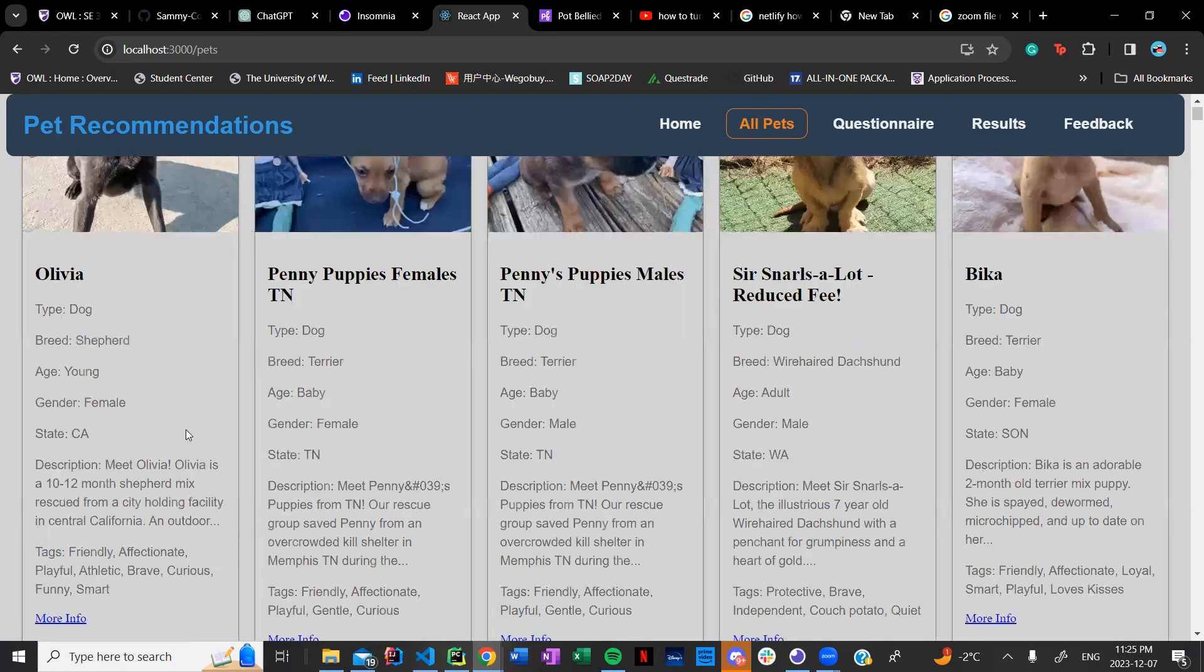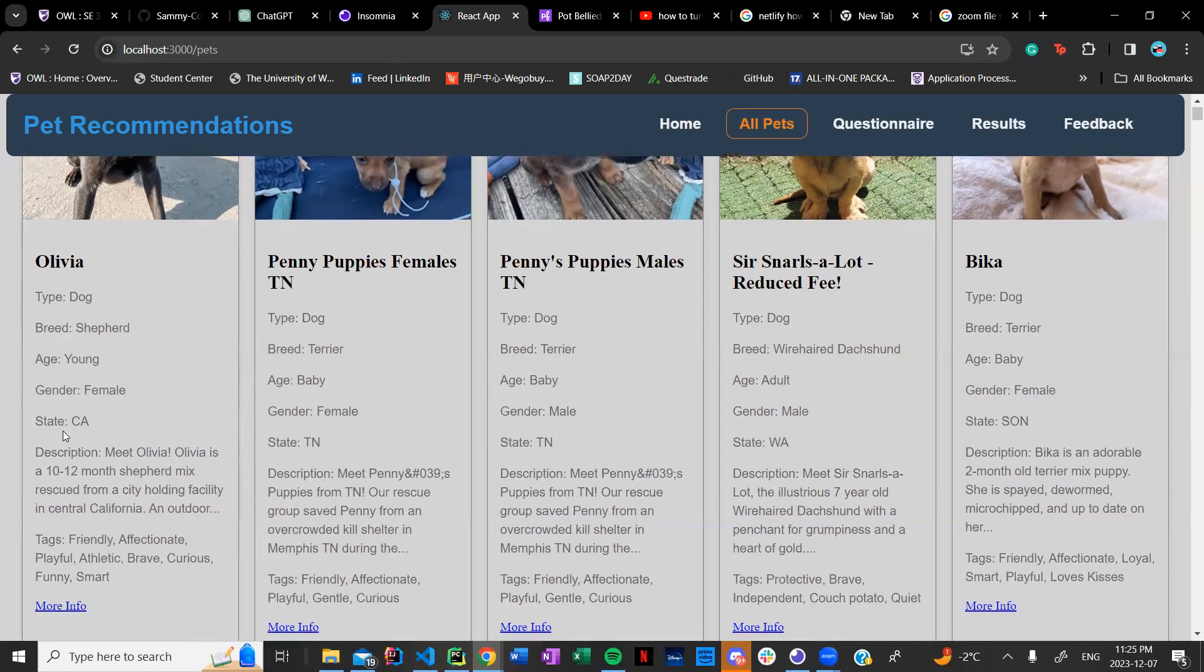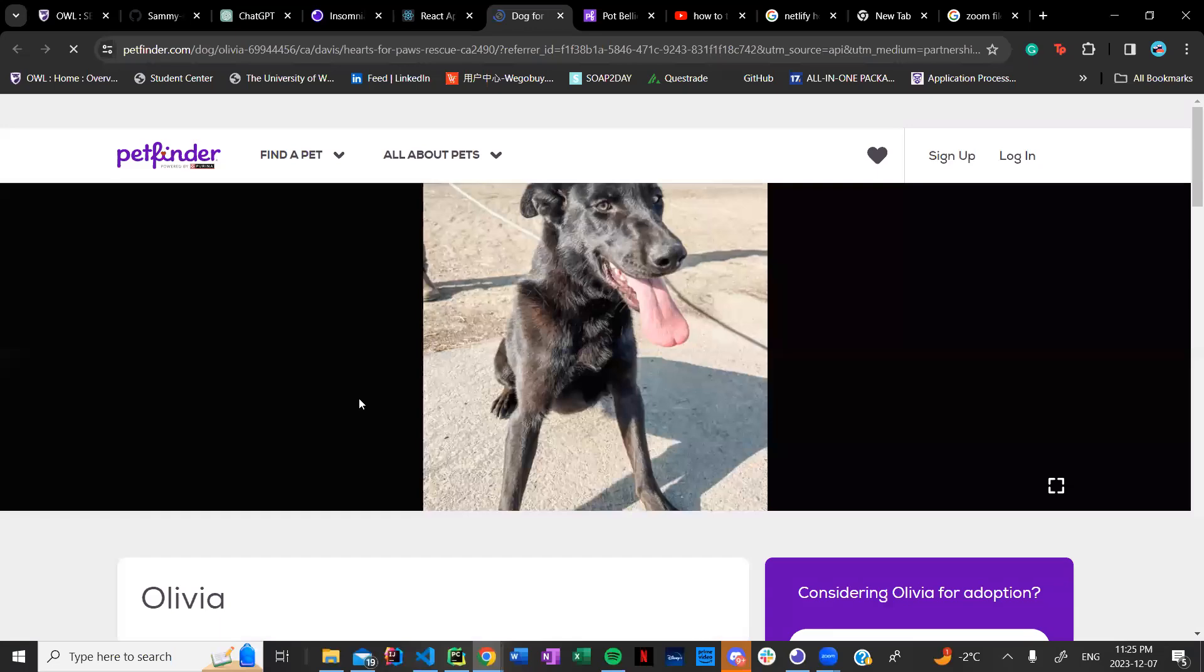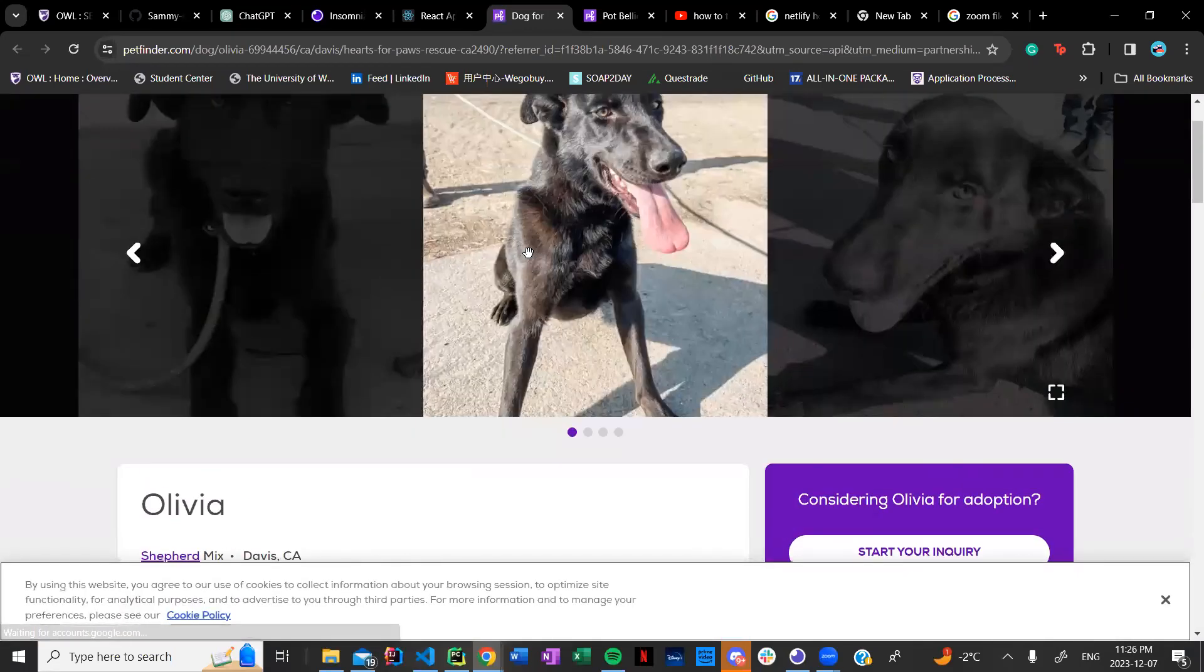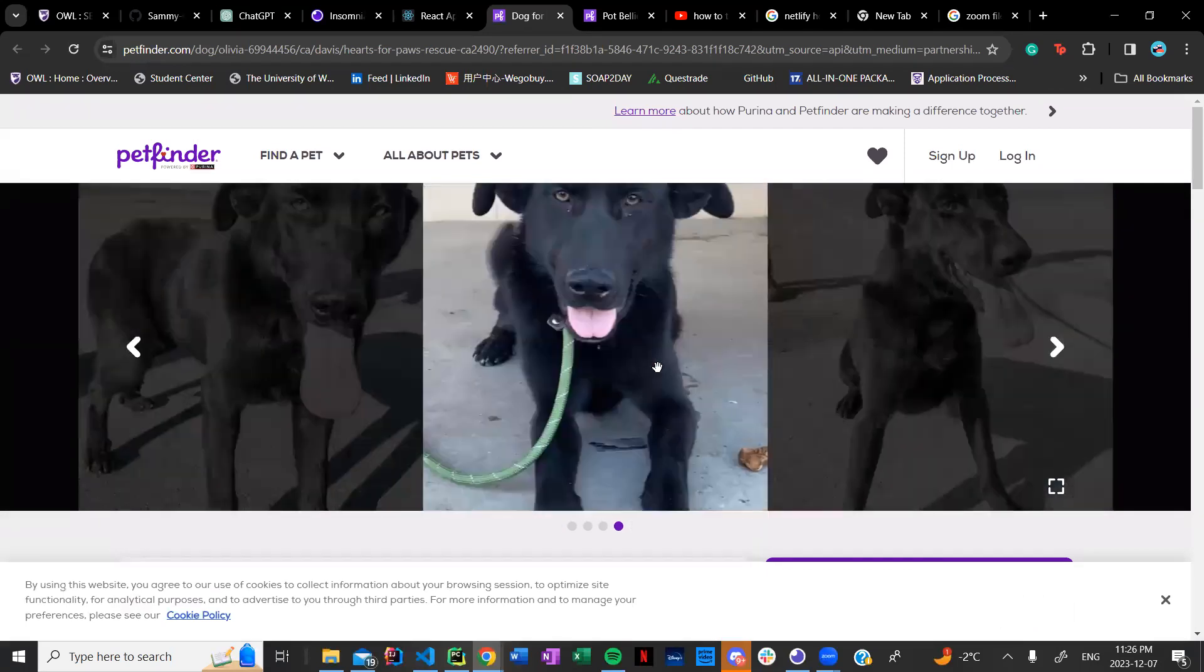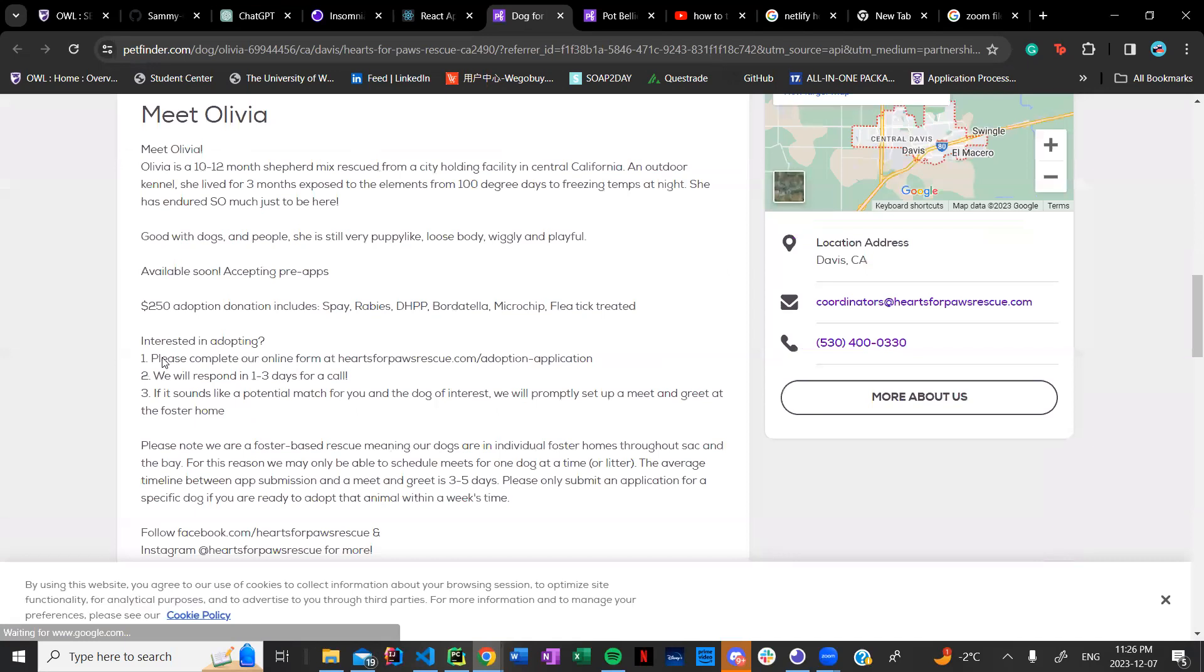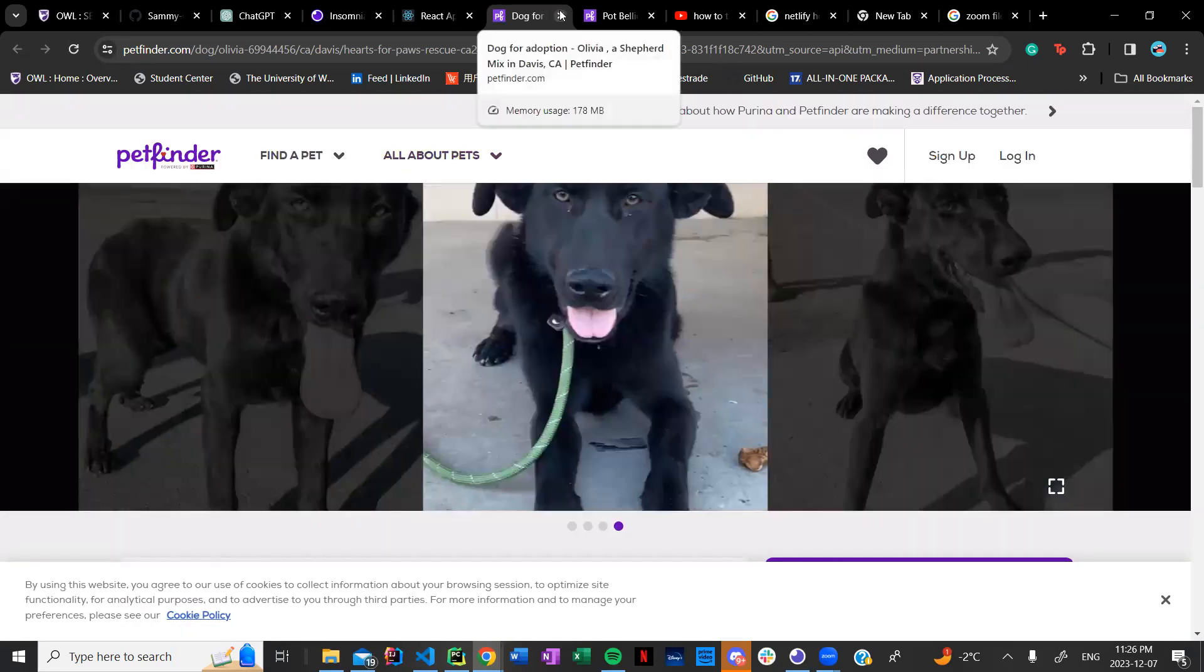The pets show the type of the pet as I mentioned, the breed so like a shepherd or a terrier, the age, the gender, the state and a small description about the pet and then some tags. It also shows a tab for more info which is a link where you can actually see more info about that specific pet like Olivia over here. You could see more pictures, more characteristics and get a little bit more information about the pet if you feel necessary.